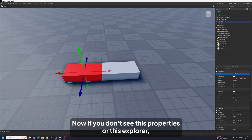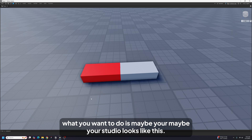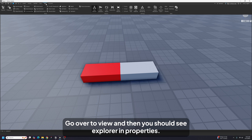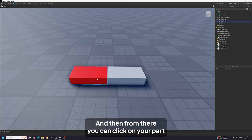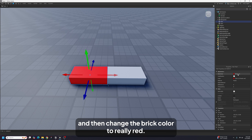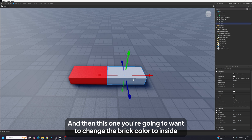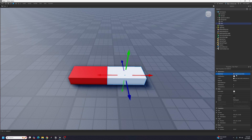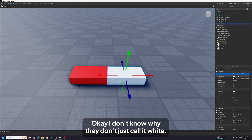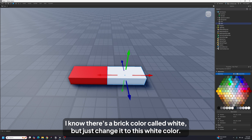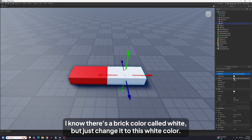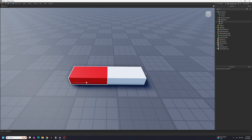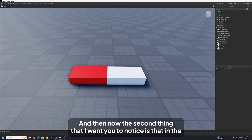If you don't see the Properties or Explorer panels, go to View and you should see Explorer and Properties — click on them. Then click on your part and change the brick color to really red. For the other one, change the brick color to Institutional White.